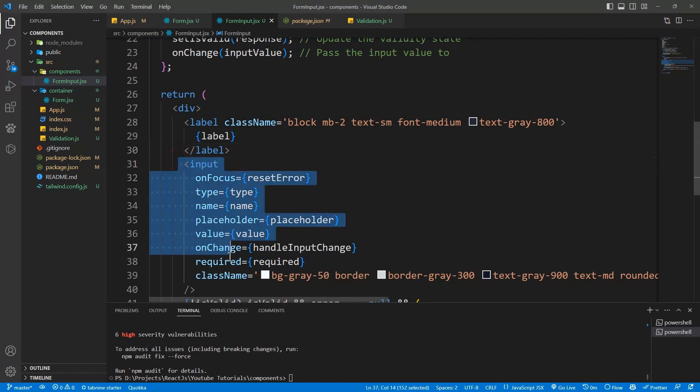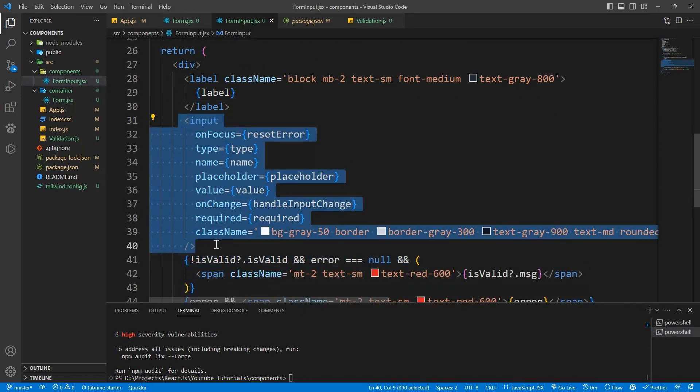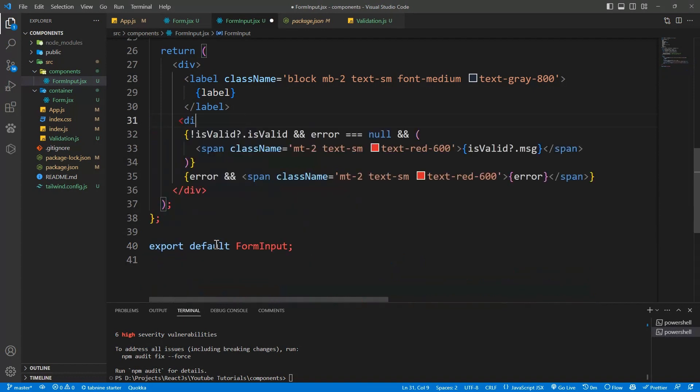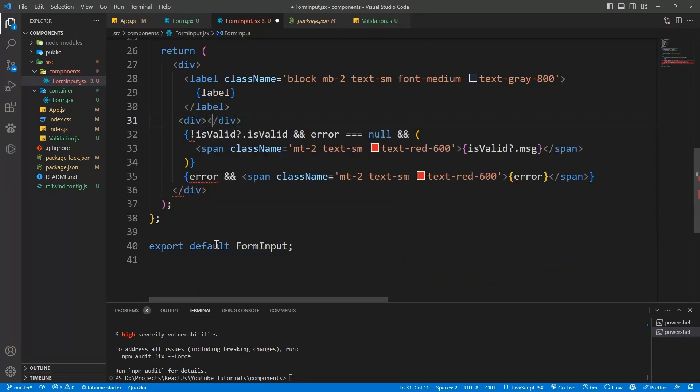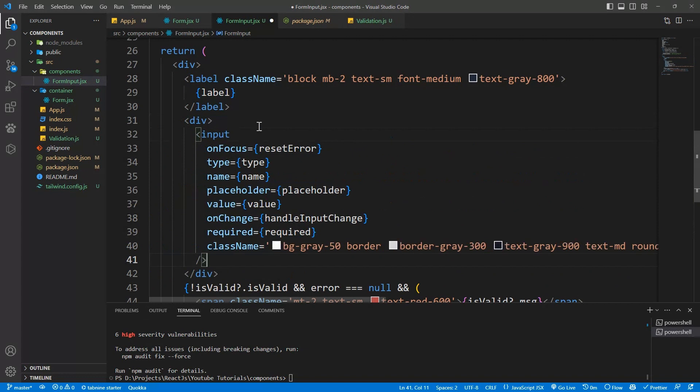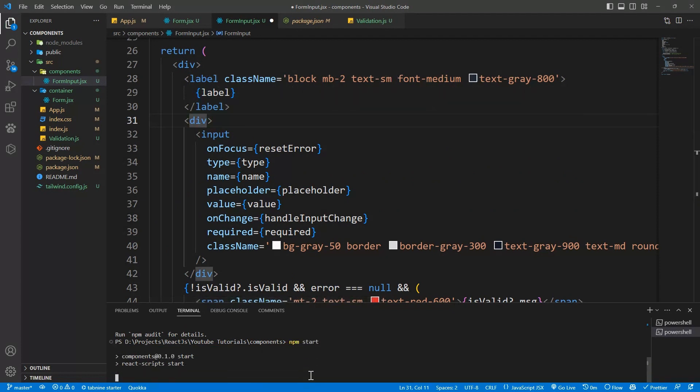Now we will be adding the icon here. I will remove this, wrap it in a div. Let's start our project so that we'll see what is happening. We'll say npm start.